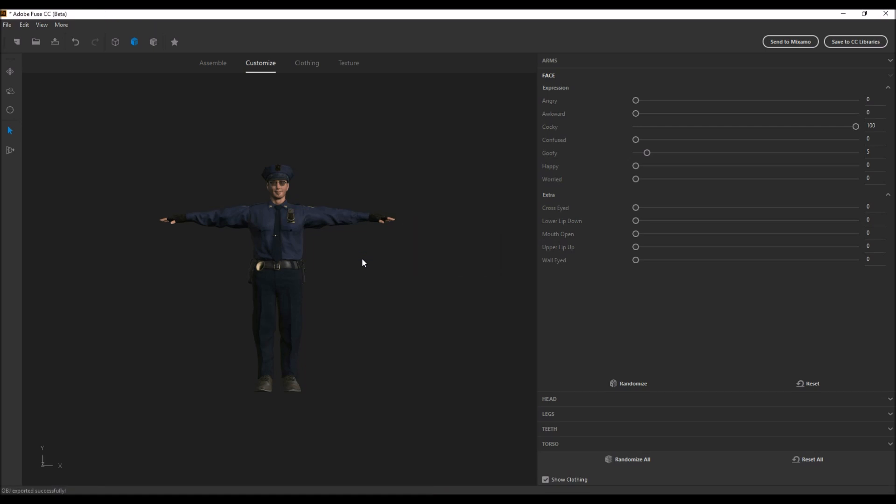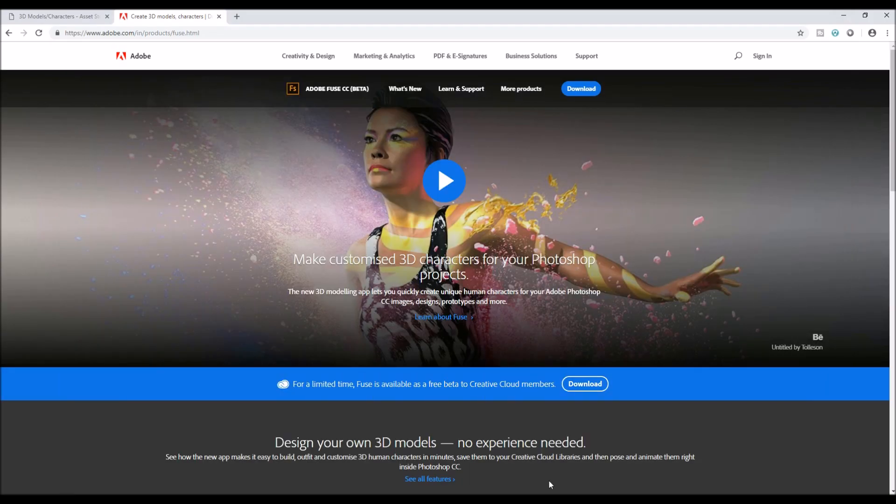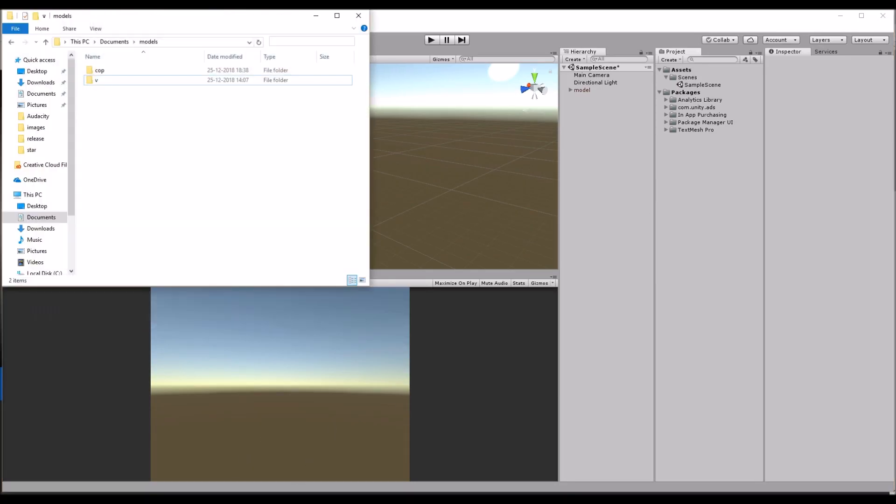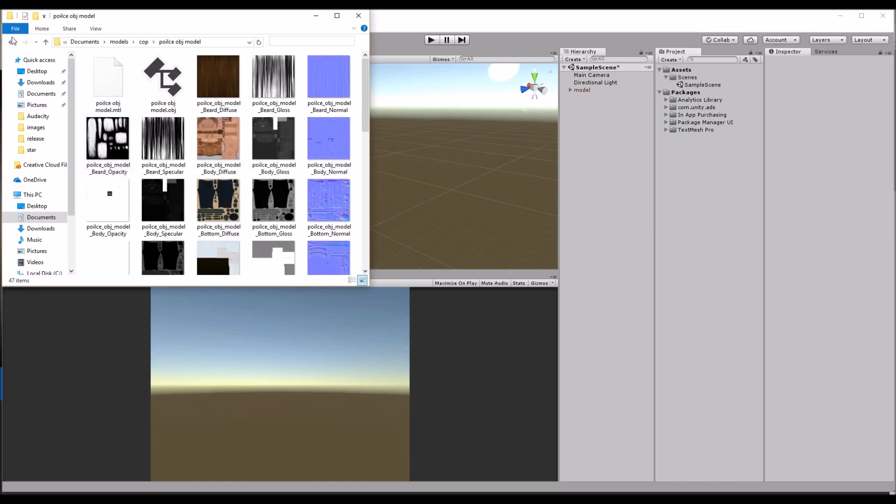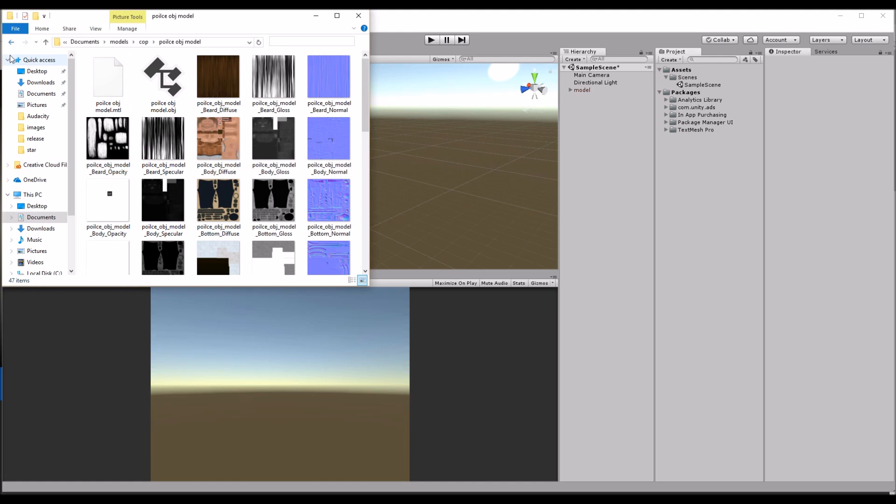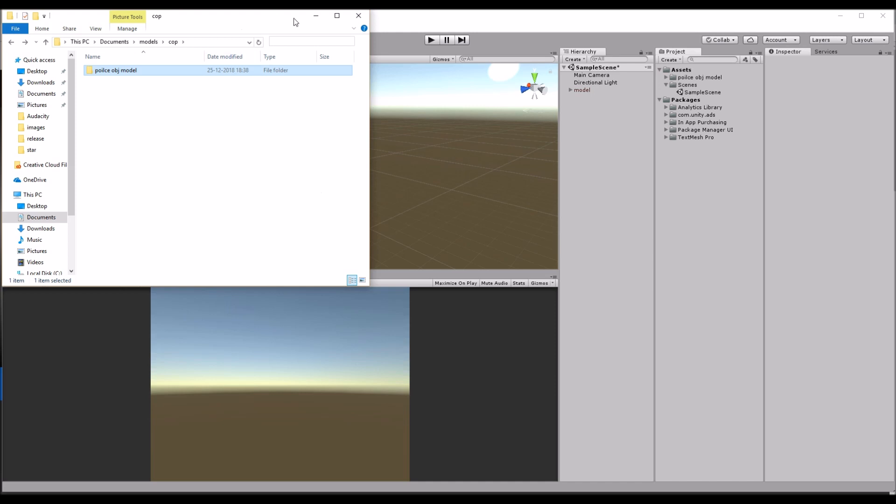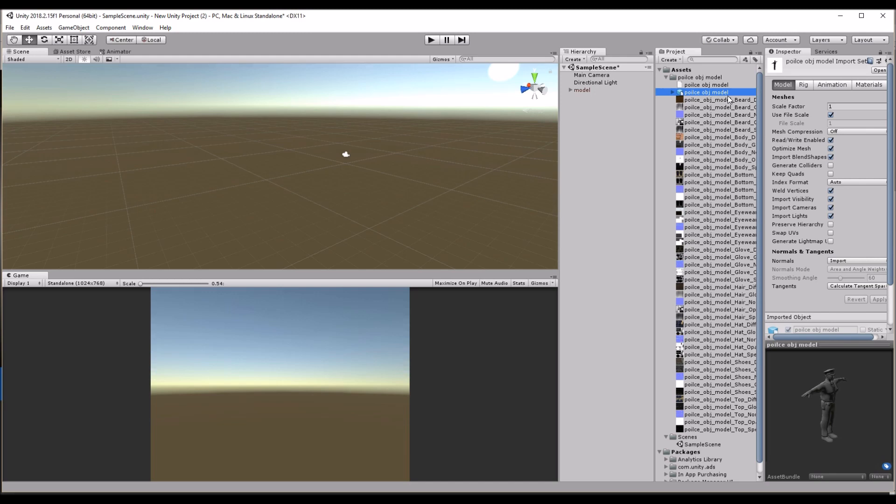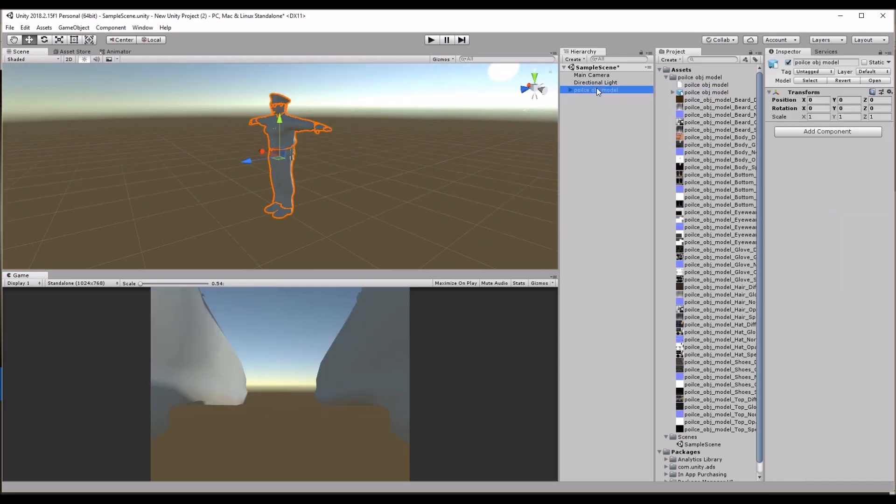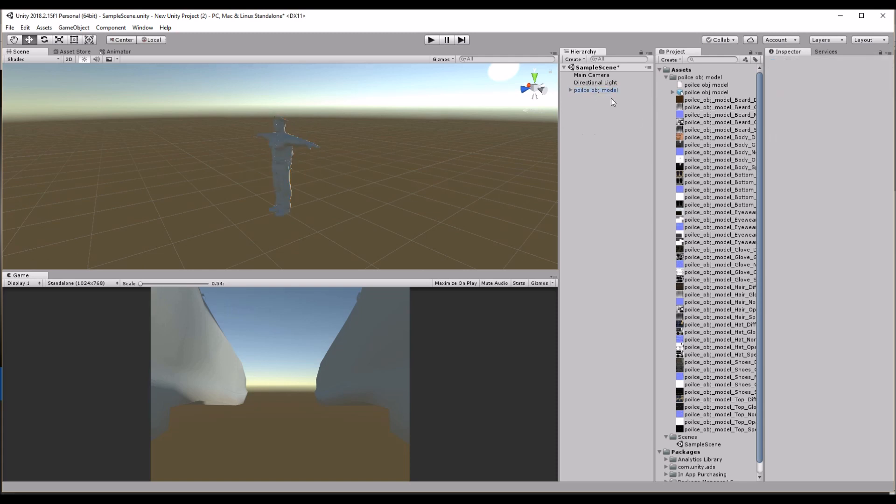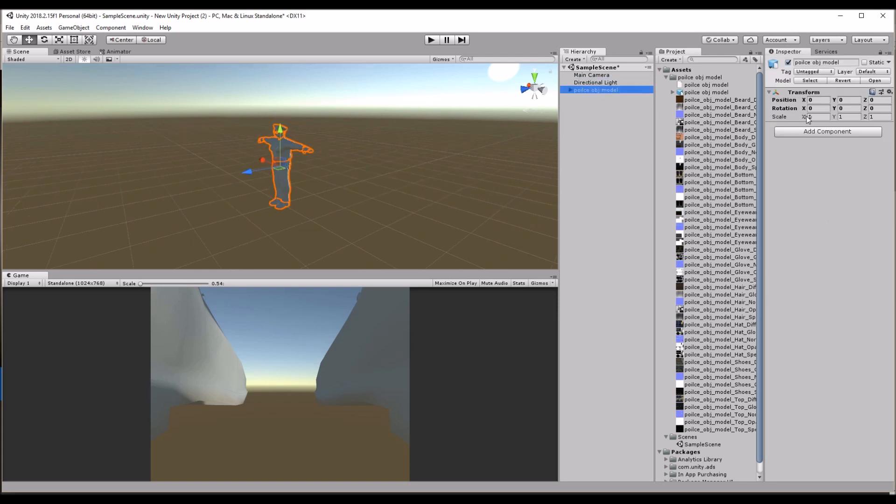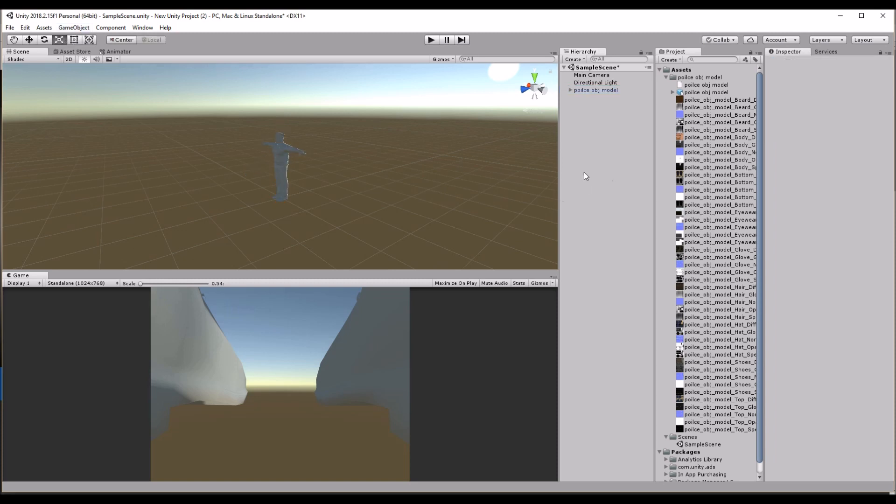Export has been done. Minimize it and go to Unity. Go to the file where we exported, this is the police object model, drag and drop over here. The file has been imported. Drag and drop the model into the scene.